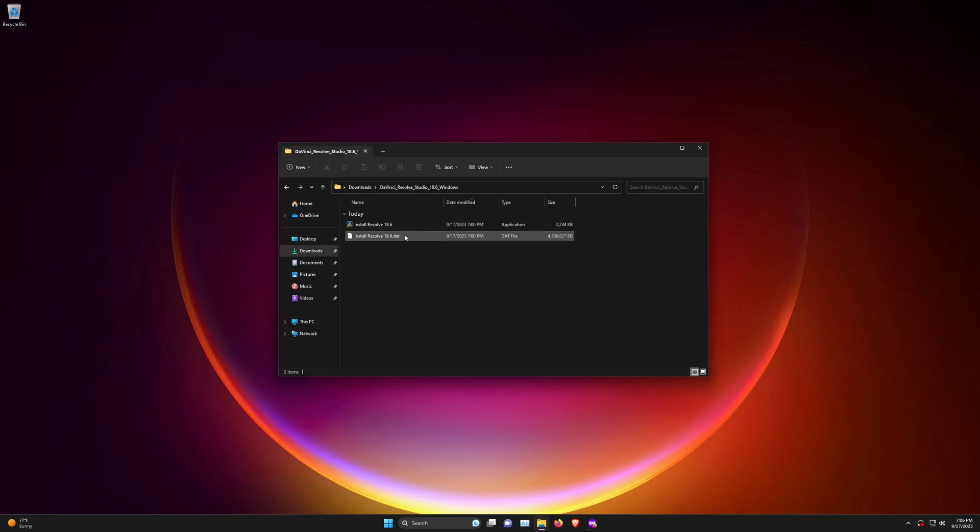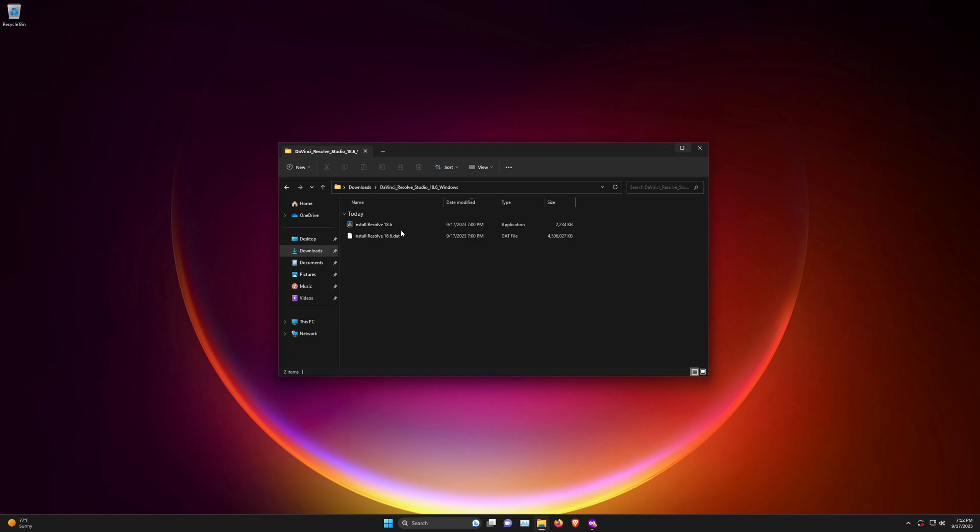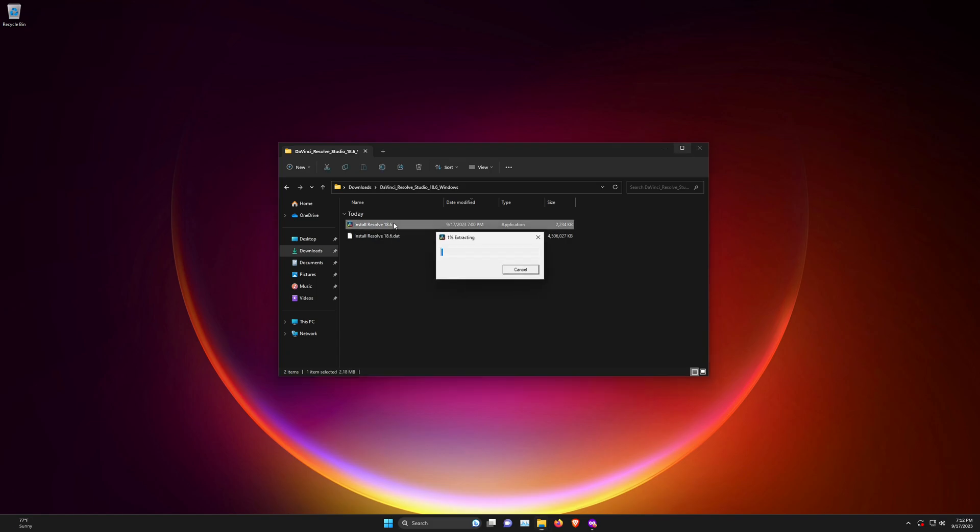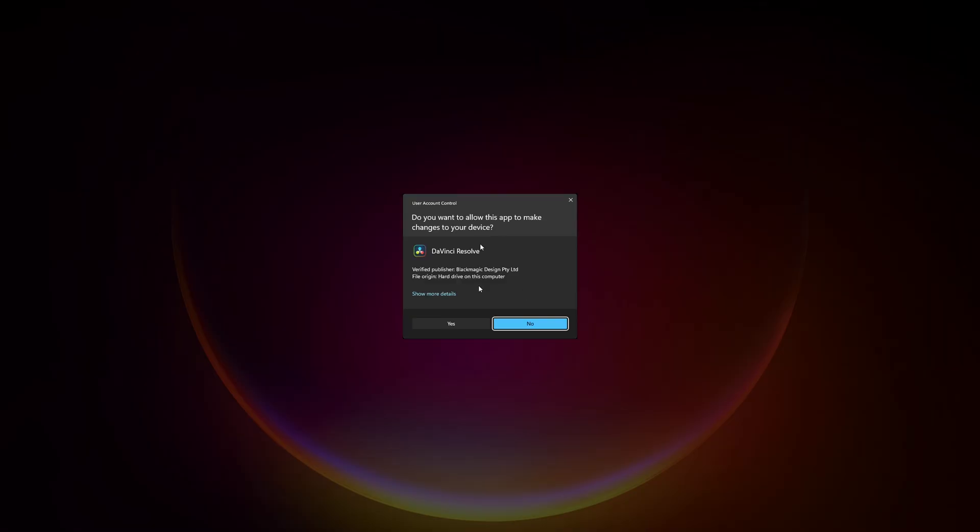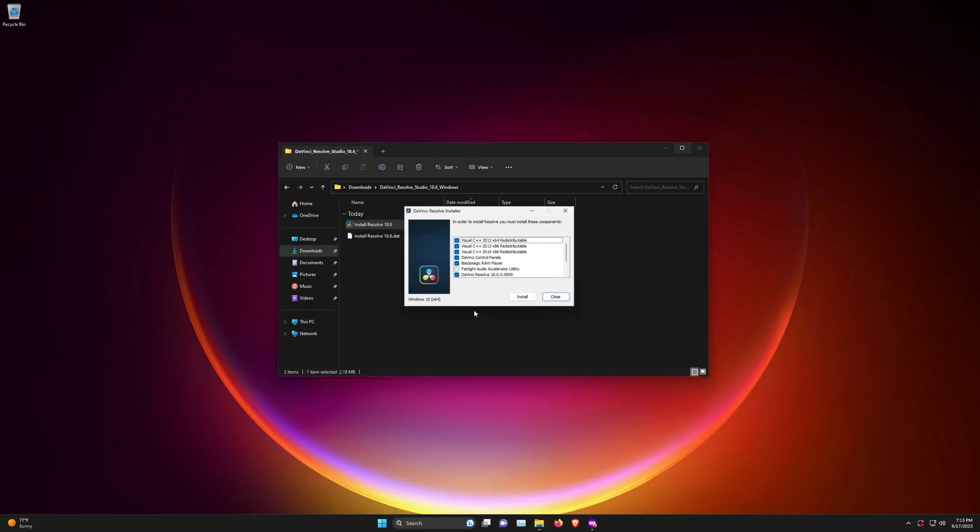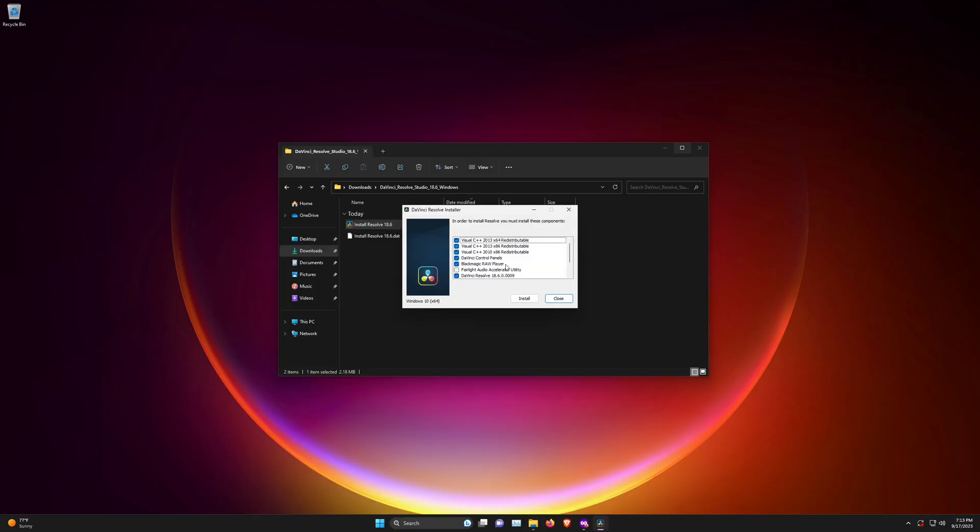Once you open it, there will be a DaVinci Resolve install executable. Click on this install Resolve 18.6 file, and it will extract. Once extraction is done, you can proceed to do the install.